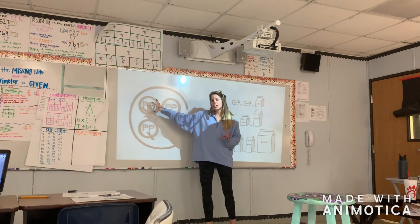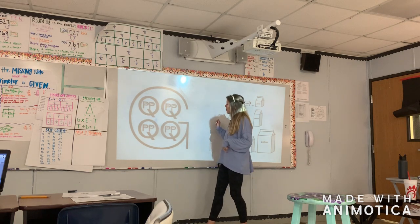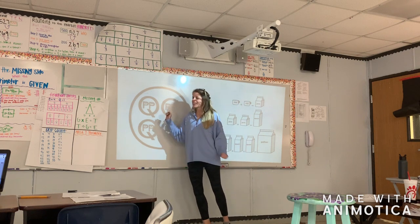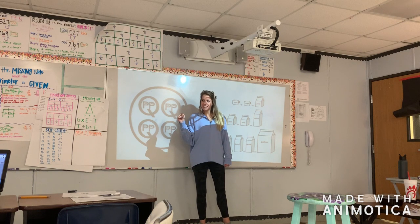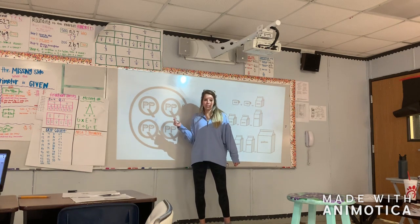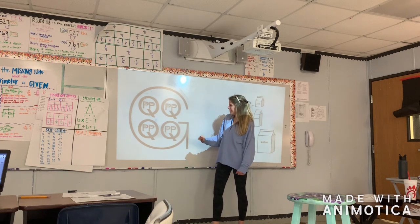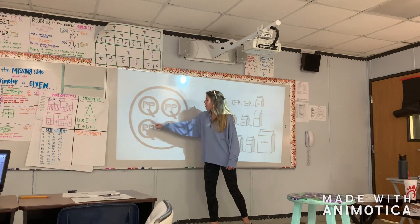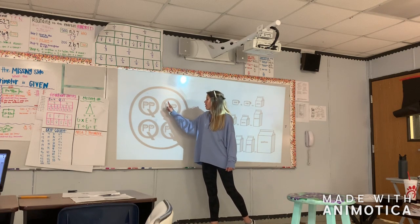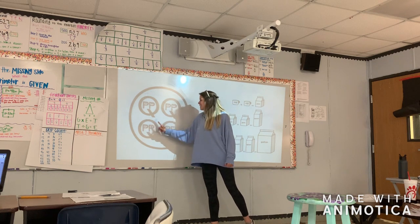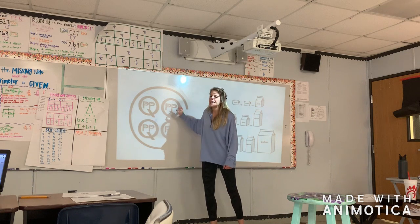The queens each have two princes, and then each prince has — who are the Cs in the Gallon Land? They're children. So in all, the Gallon Land has four queens, 1, 2, 3, 4, 5, 6, 7, 8 princes, and then 1 through 16 children. That is all within the Gallon Land.